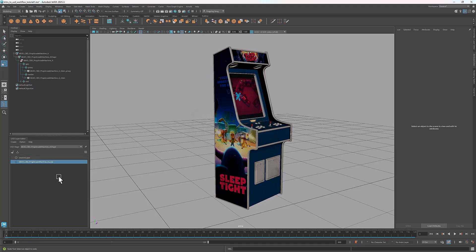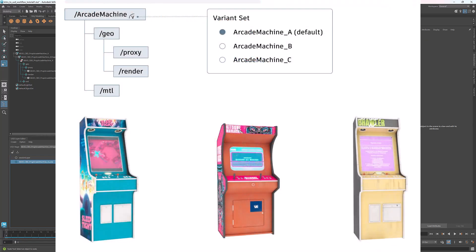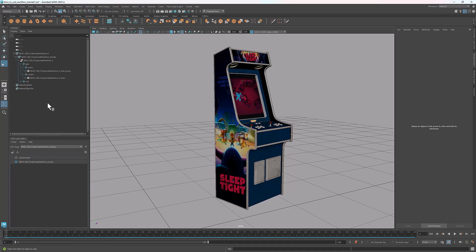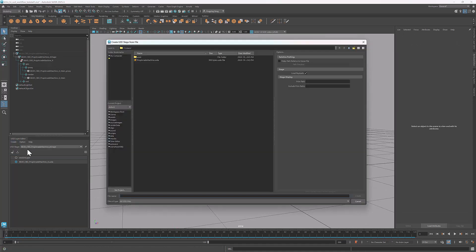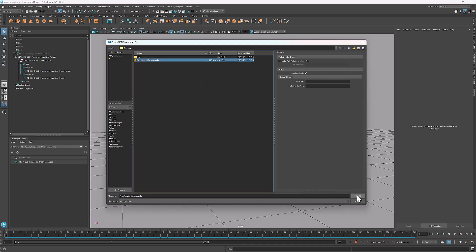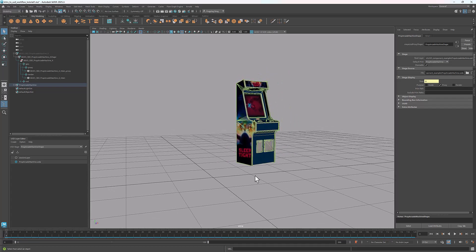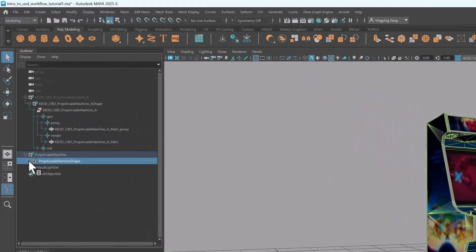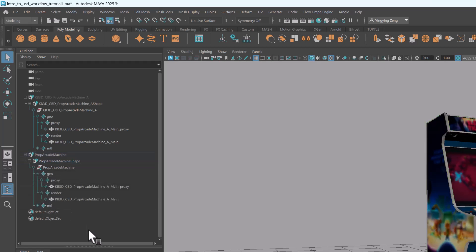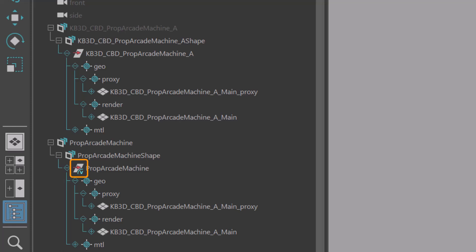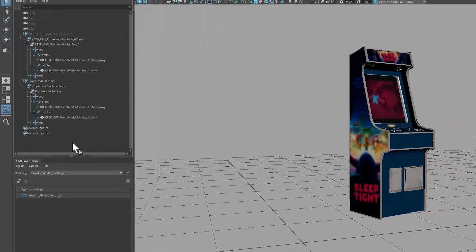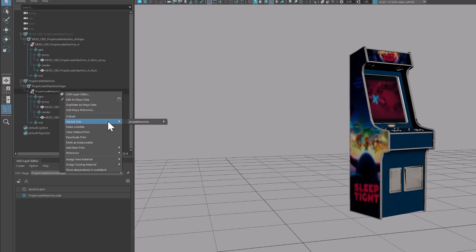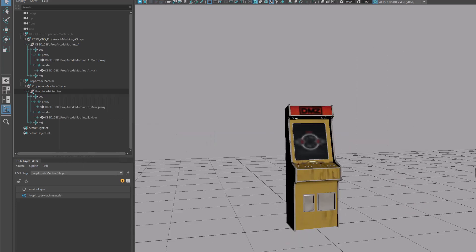Now we've seen a typical structure of a USD object. Let's move on to see what a variant set looks like. I'm going to hide this arcade machine and load a new USD file that contains a variant set of arcade machines. At the moment, it looks the same as the file we opened before. But if I zoom in, you'll see here at the corner of the icon there's the letter V, which indicates this prim is a variant set. If I right click and go to variant set, you'll see there's a variant set named RKMachine, which has 5 variants. We can easily switch between the variants here.